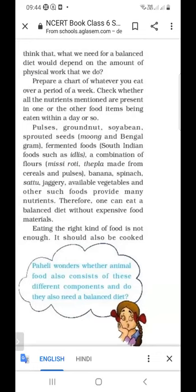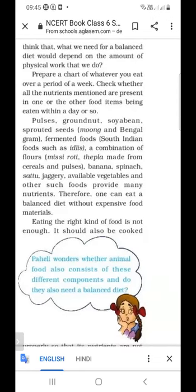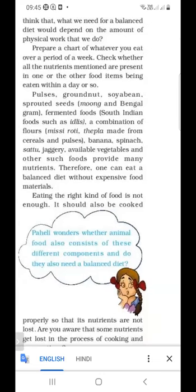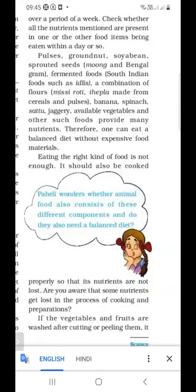You have to remember to eat only a balanced diet. You don't have to eat expensive food material like pizza. Eating a balanced diet is not enough — you have to cook it properly. Suppose if we over-wash any dal, fruits or vegetables, then those nutrients may be lost. So you have to cook it properly.